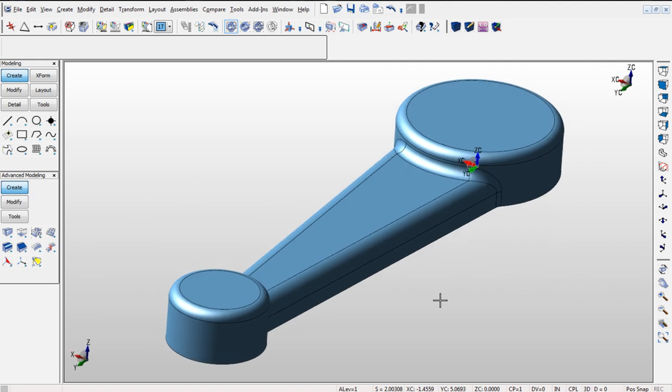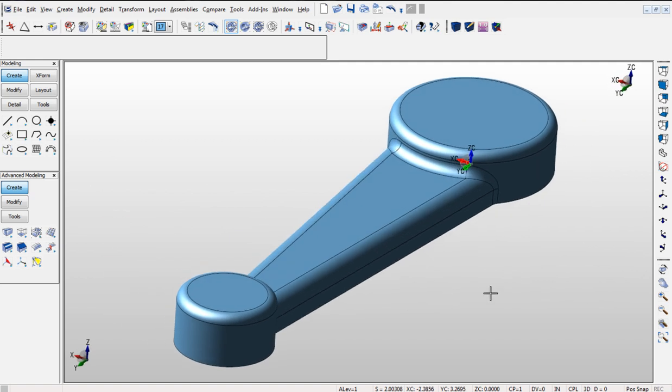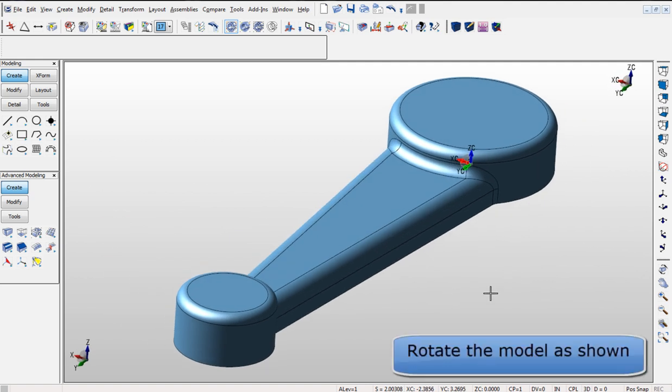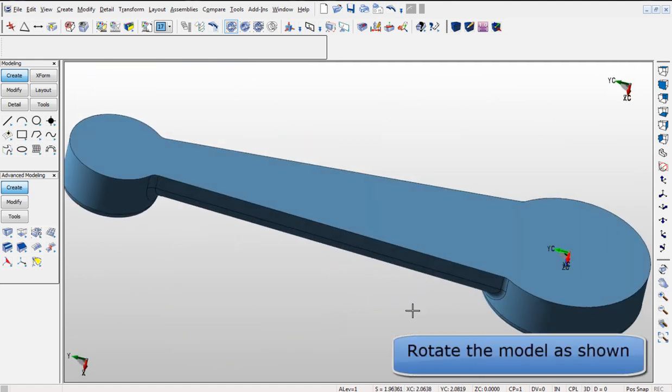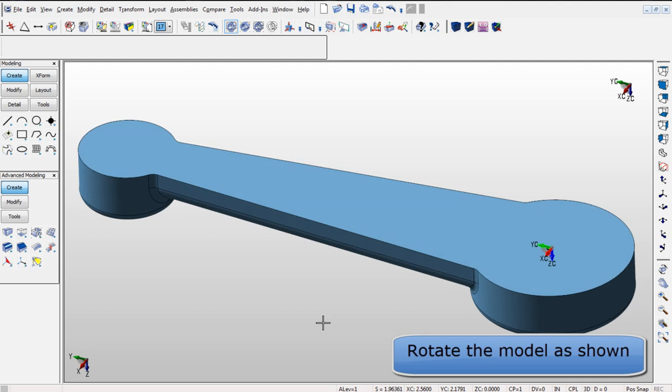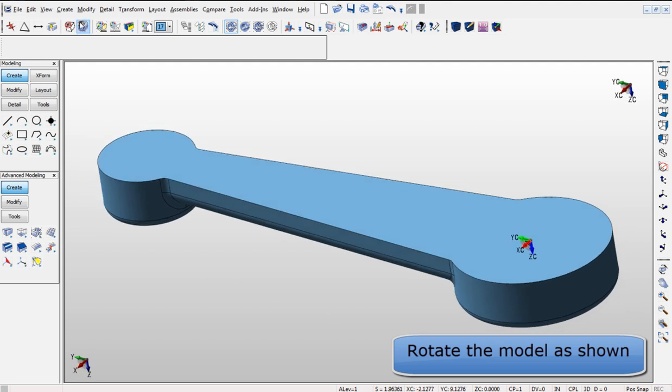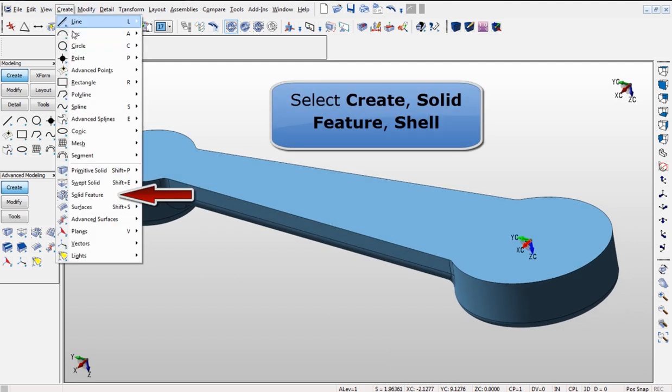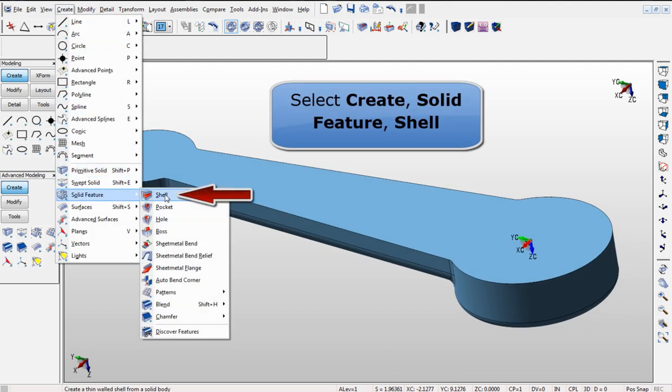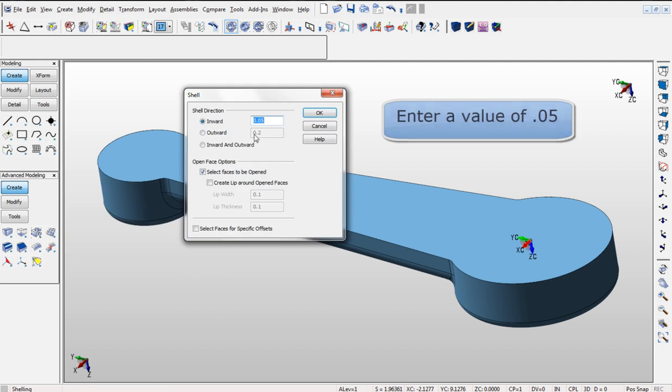Next, we will modify the solid further by rotating the part and then going into the Create Solid Feature Shell command. By selecting the size and then the face we want to shell out we can instantly make the change on the part.